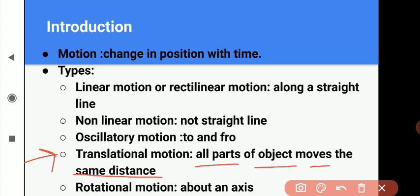The second subtype is curvilinear motion. When an object in translational motion moves along a curved path, it is said to be in curvilinear motion. Curvilinear motion mein koi bhi object curved path mein move hota hai. For example, motion of a car along a curved path — car ke saare parts ek saath move karte hain same distance cover karte hain, lekin curved path mein move karte hain, toh yeh curvilinear translational motion hai.